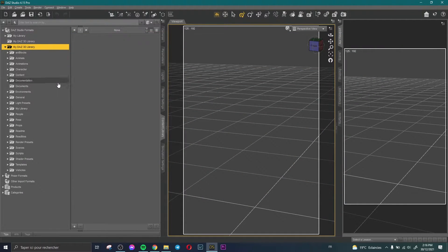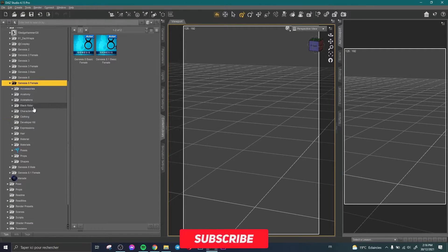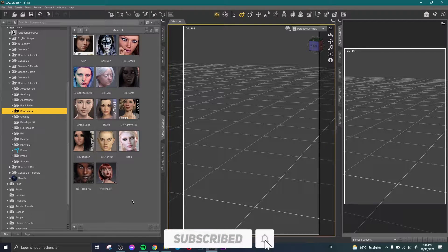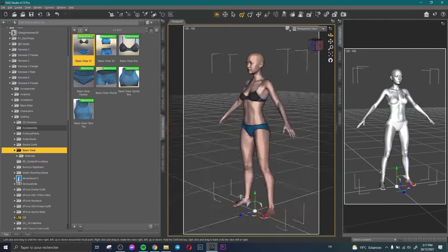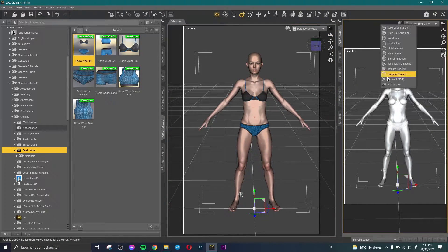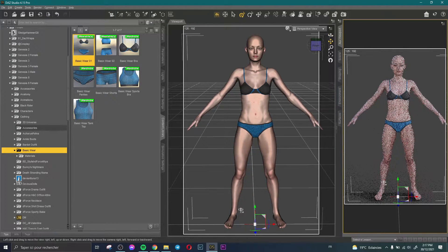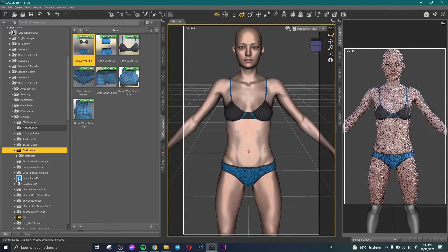First, you need to choose your model. We have here Genesis 8 female characters — let's choose one, for example this character. I'll switch here to NVIDIA renderer so we can see the result at the same time.